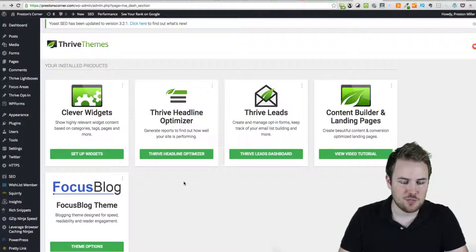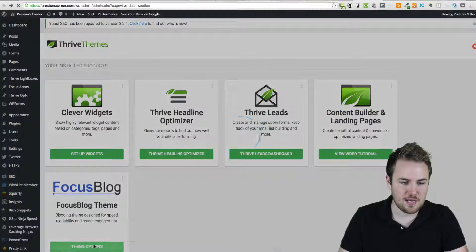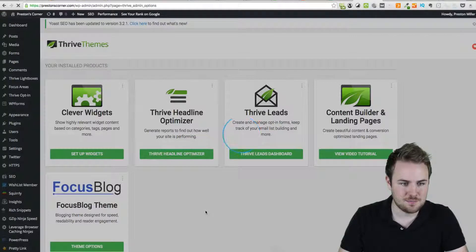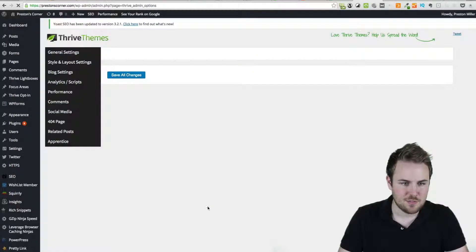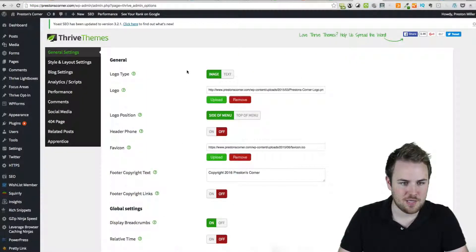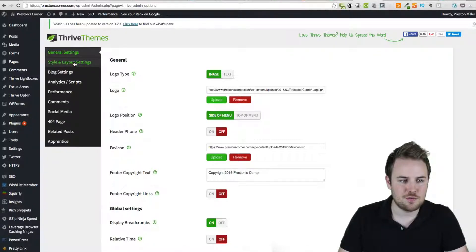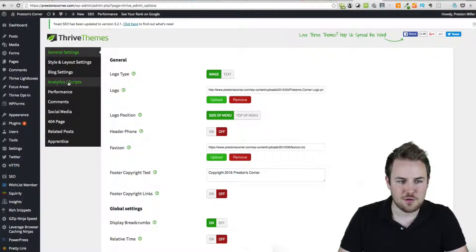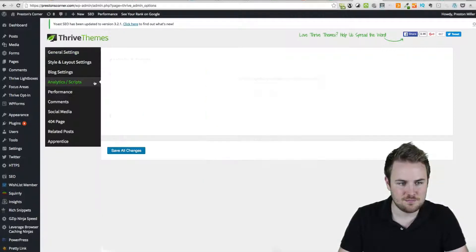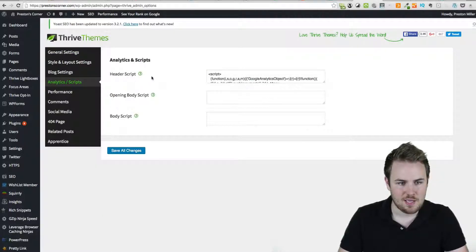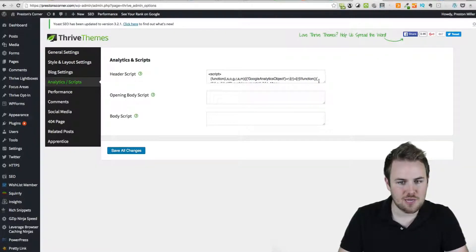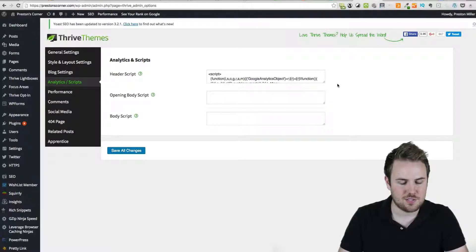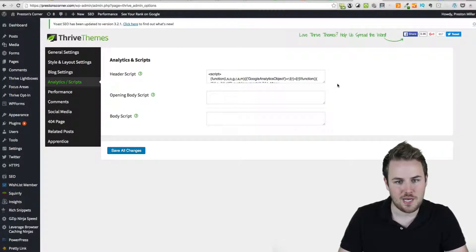So what you're going to want to do is go ahead and go in there to the theme options. And once you get in here, you've got a bunch of settings that I've set up when I first installed and configured Thrive Themes. But now you're going to want to go over here to analytics and scripts. And you've got this area where you can input these different scripts across your whole website.